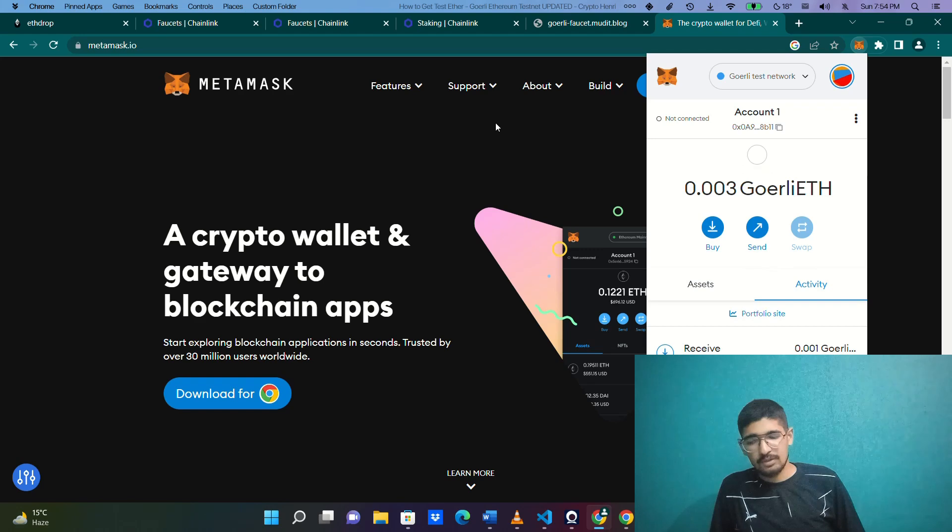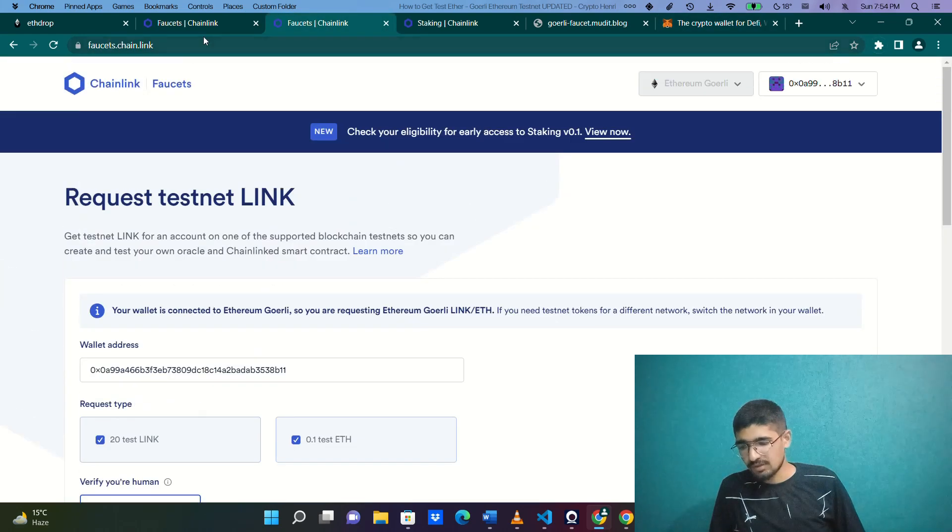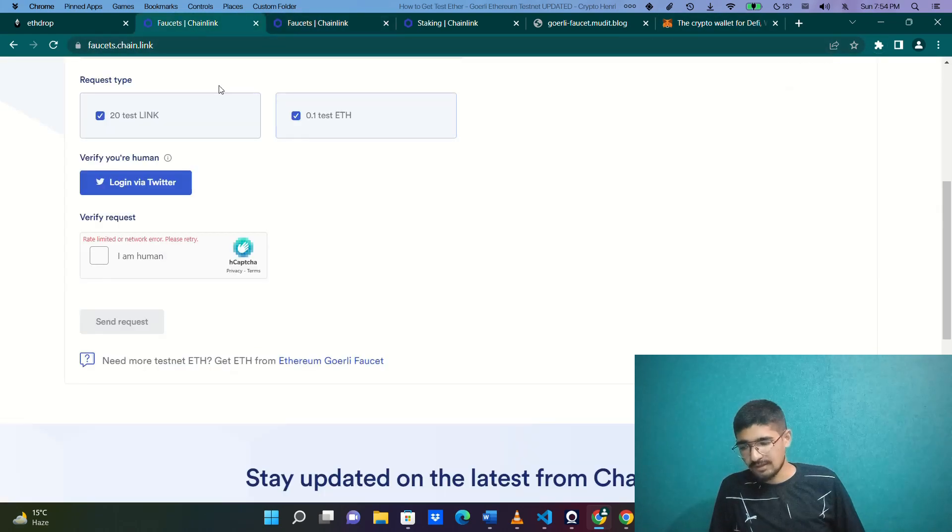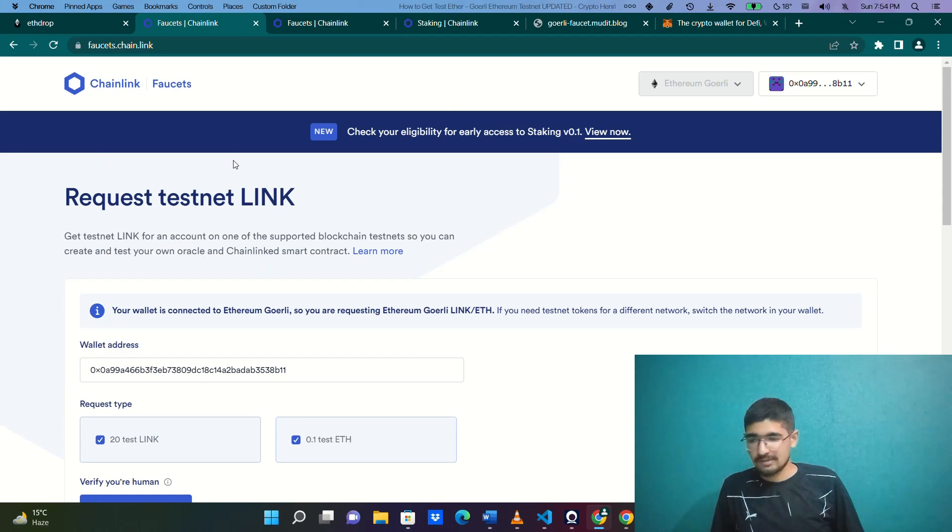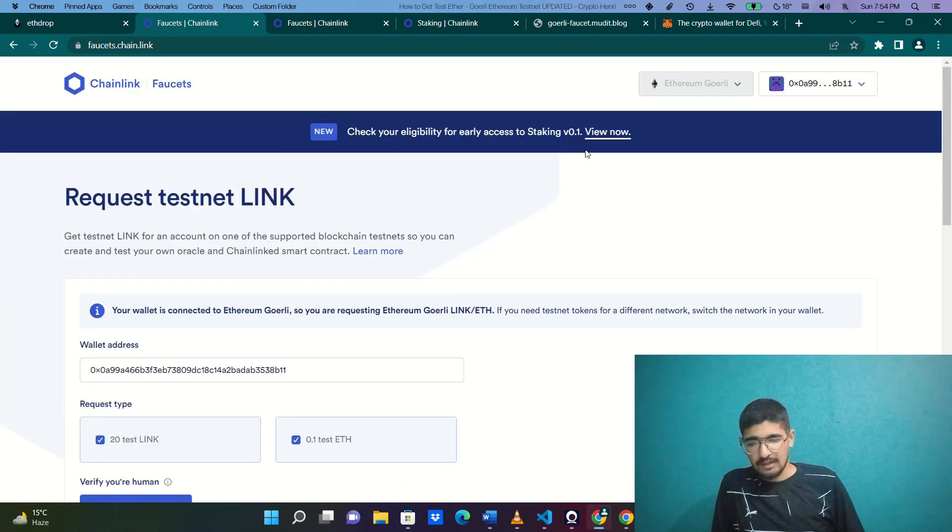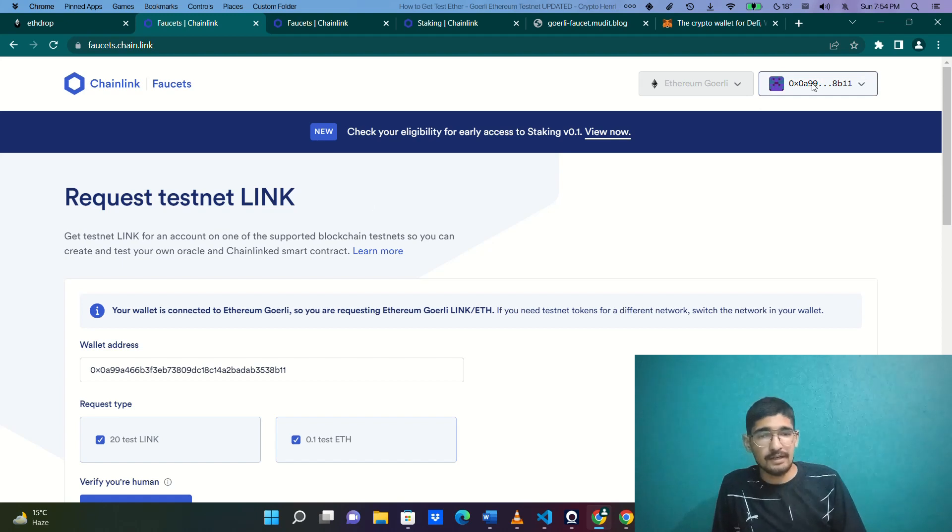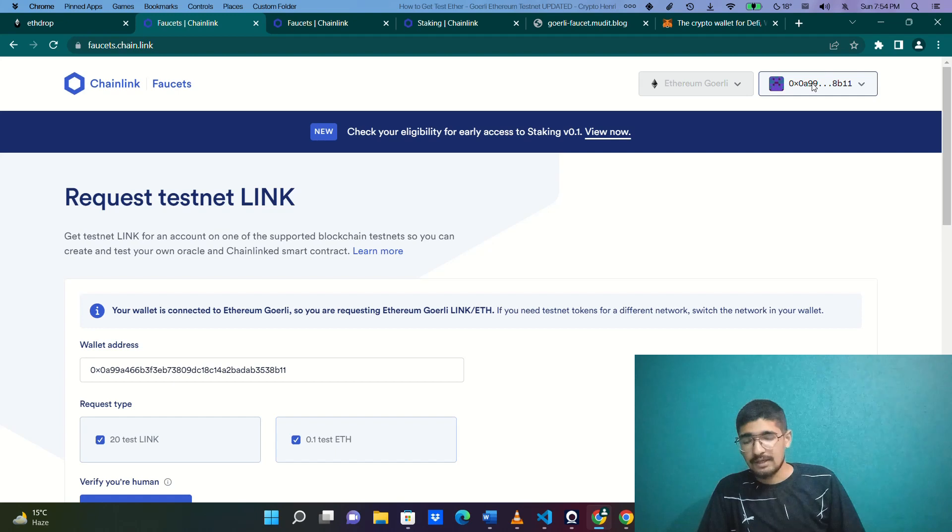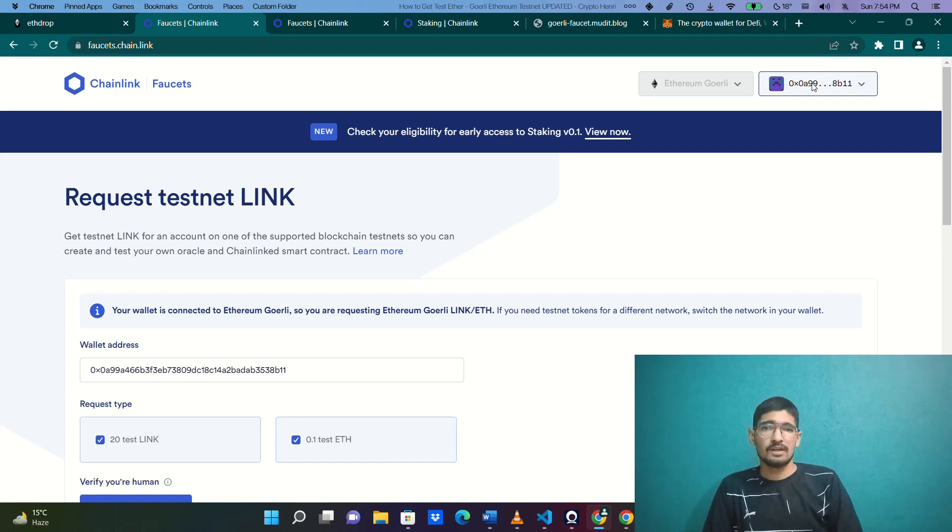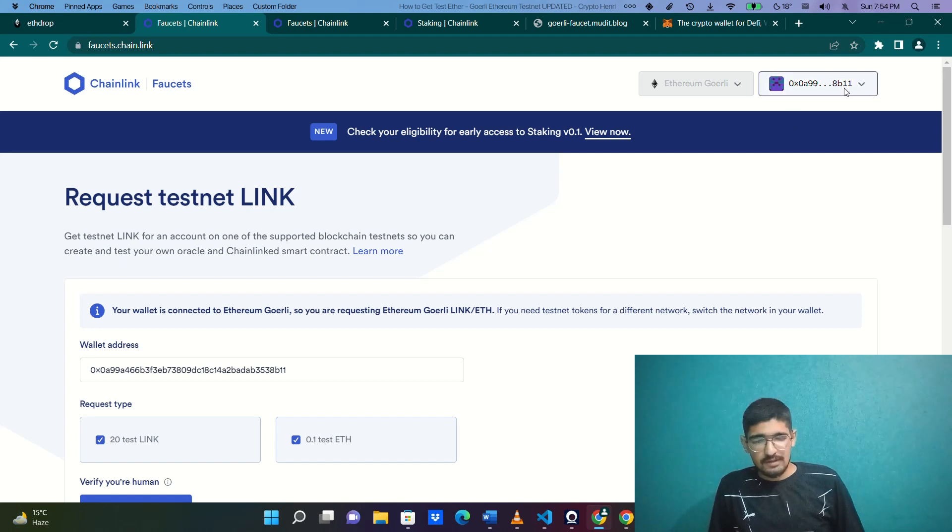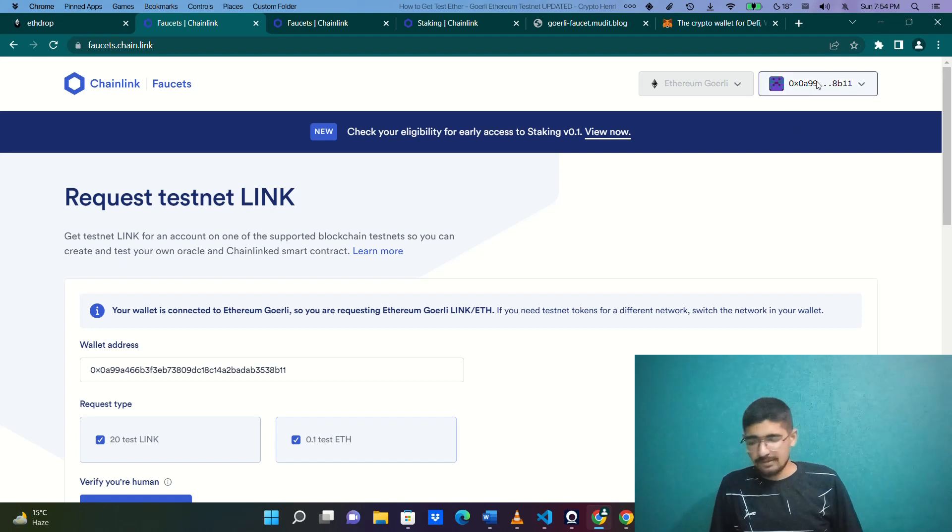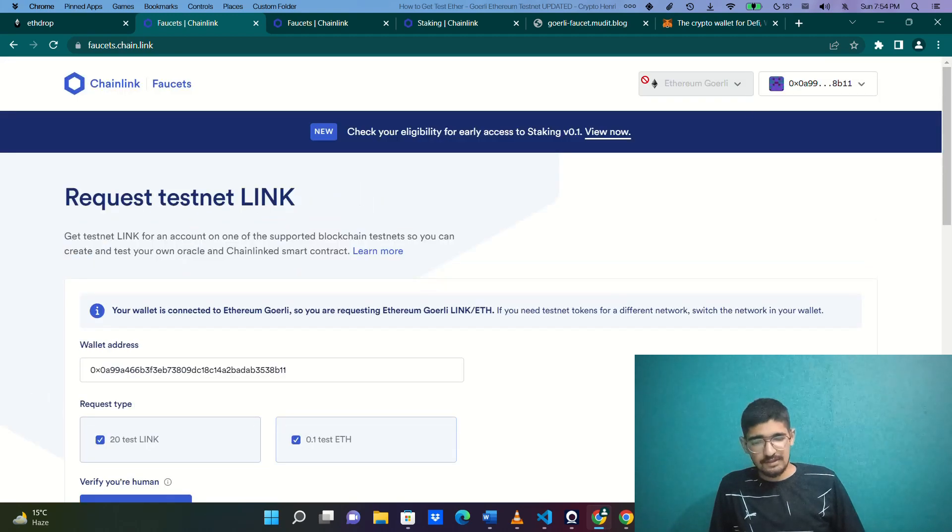After that, simply go to the website faucets.chain.link. The link will be provided in the description box. It will automatically detect if there is any wallet associated with the browser. If there is a wallet, it will automatically pop up saying authorize it or login or sign up, and you just need to sign up for that.